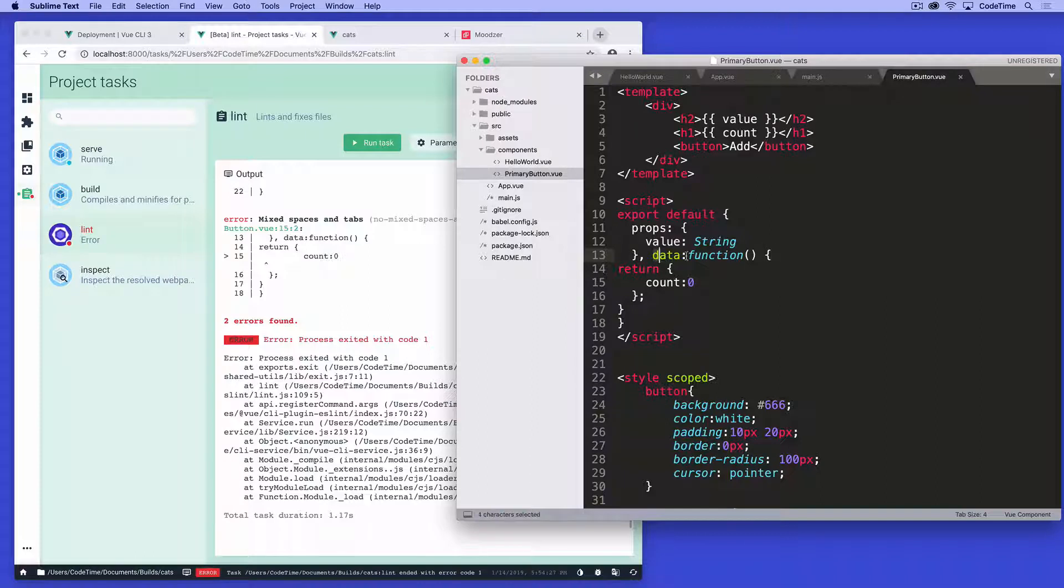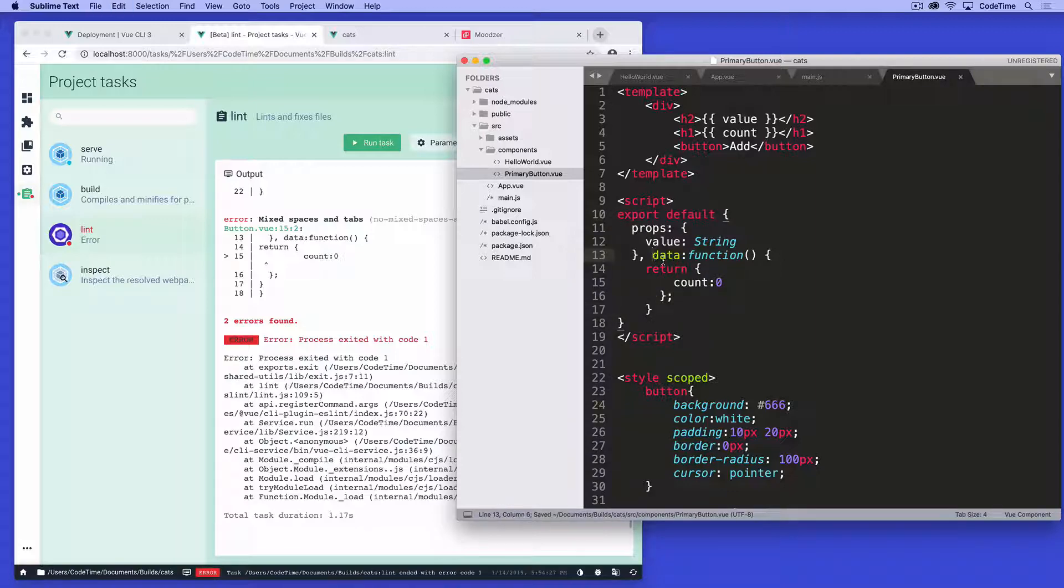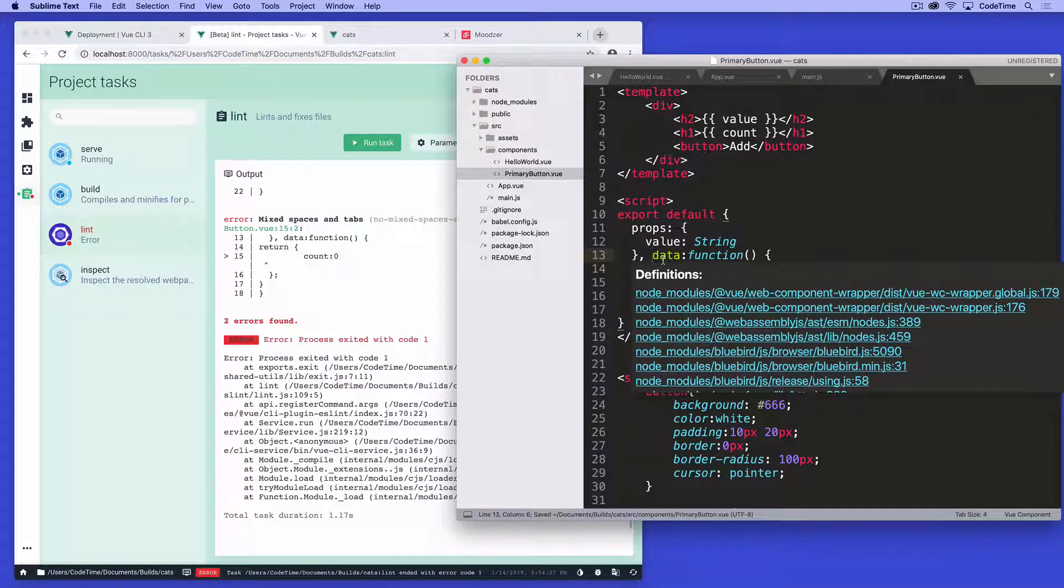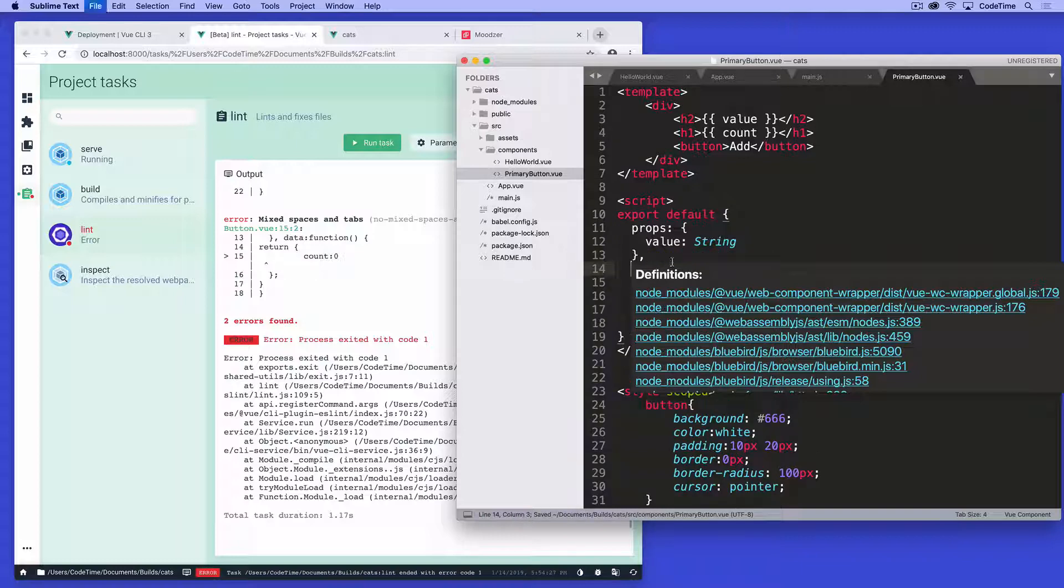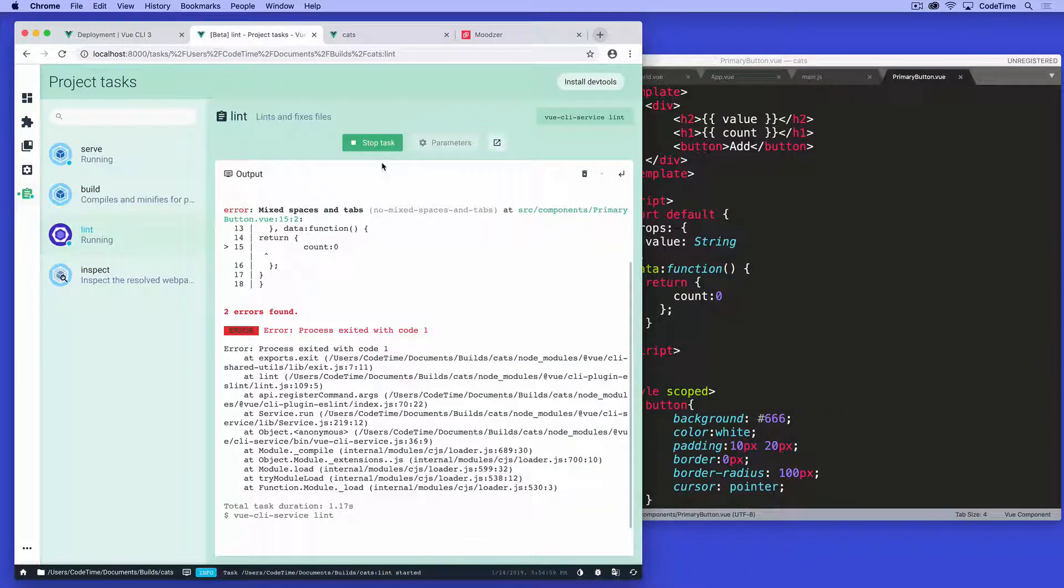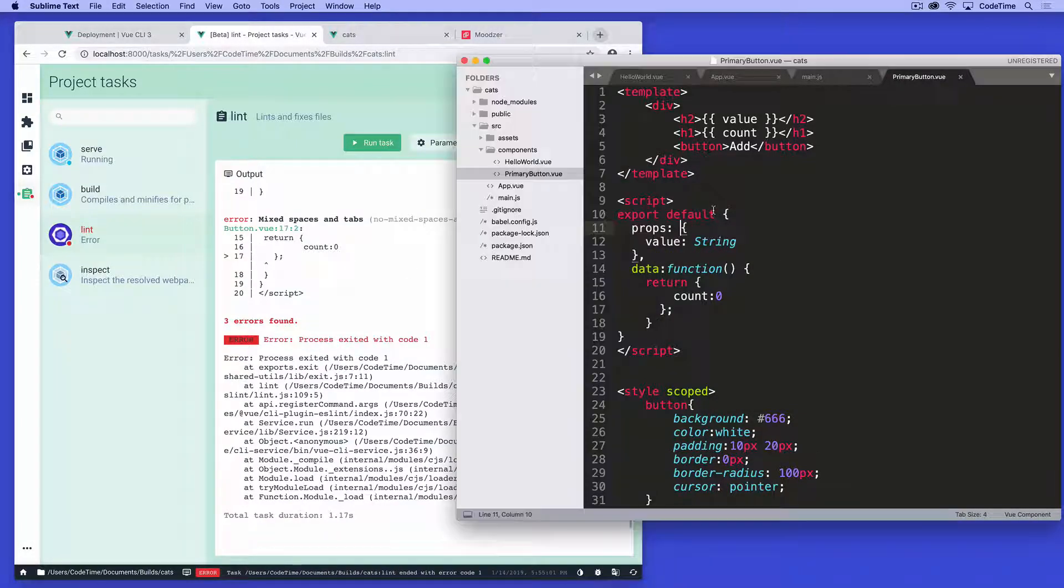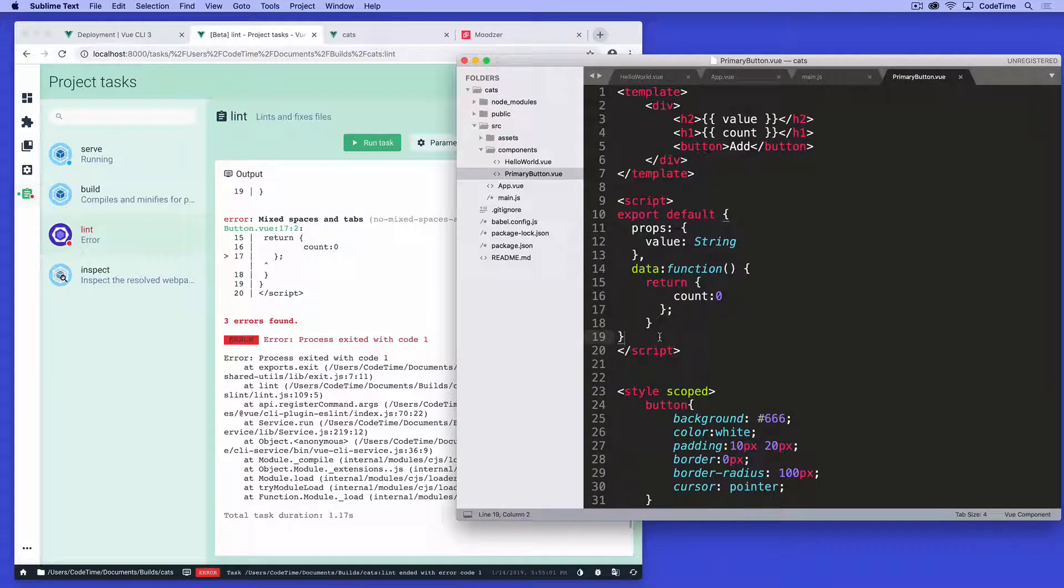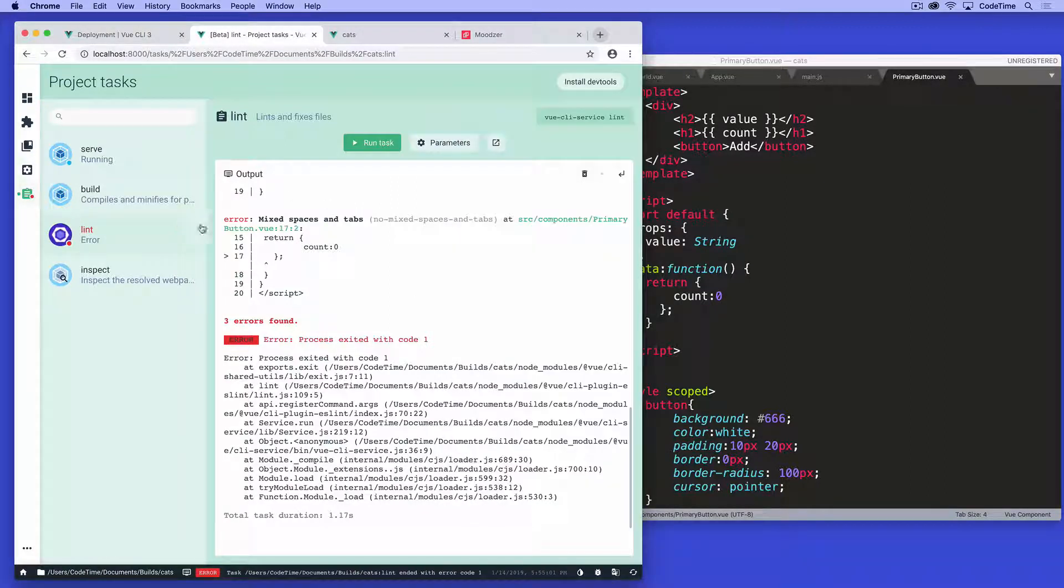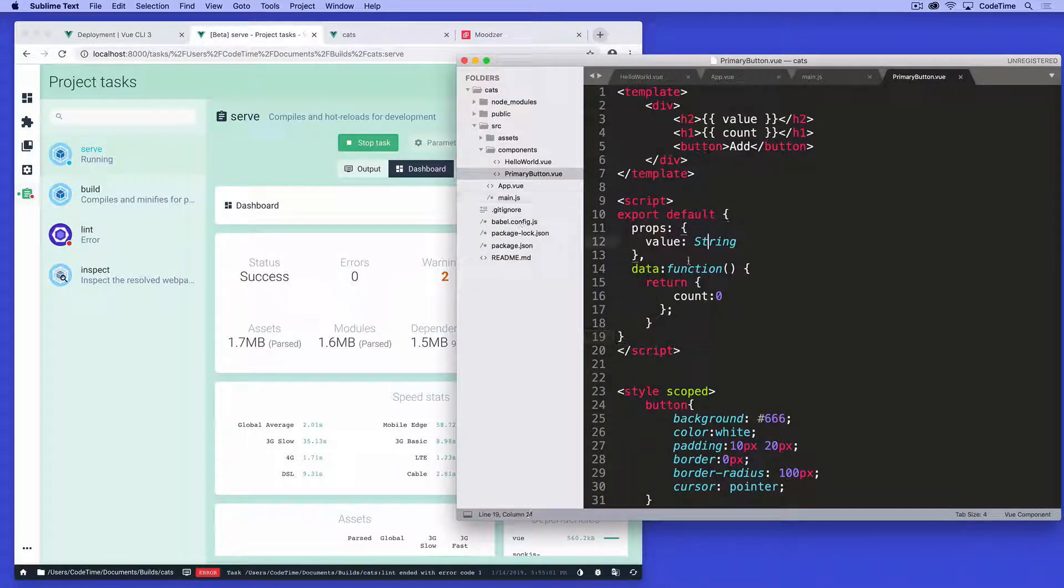If you noticed, it automatically converted the data function data into this different syntax. Let me tab this in to make it look nicer. And now we can rerun lint and mix spaces and tabs on line 19. I think that all actually resolved some of that for us. So I'm going to just go back to this for now and talk about this.